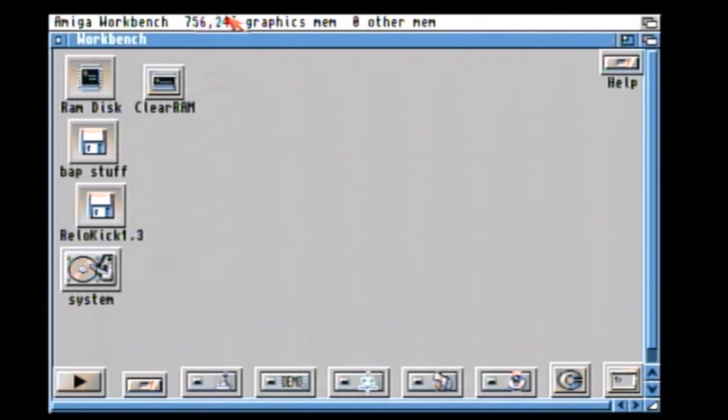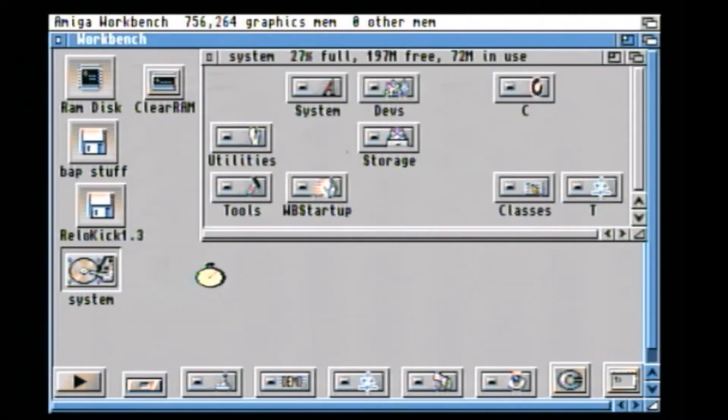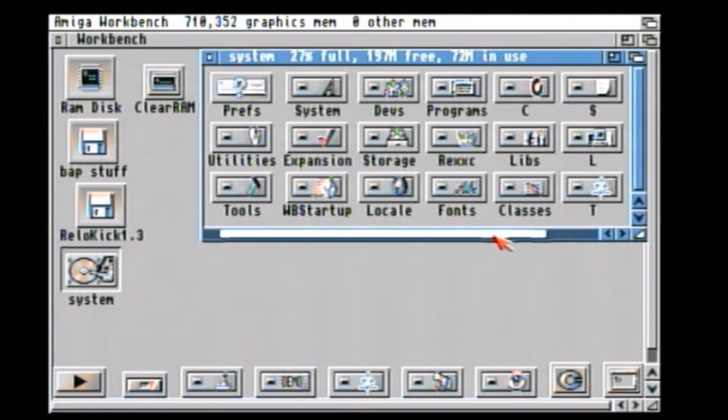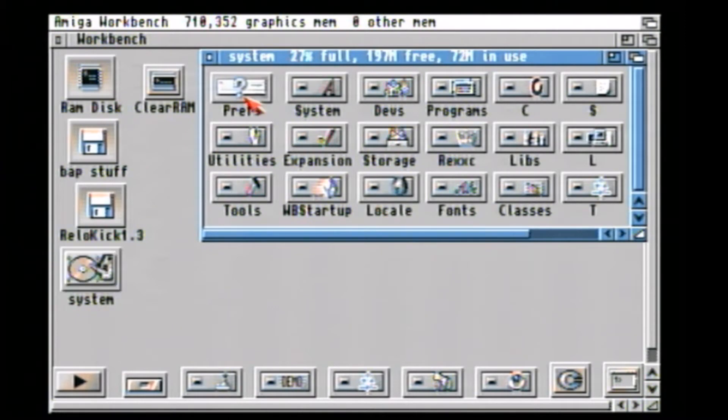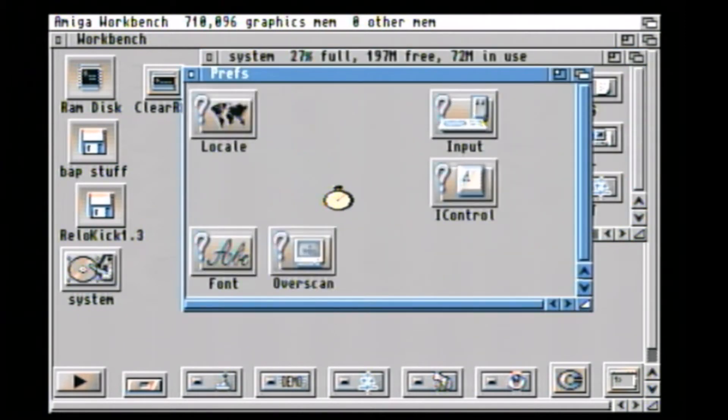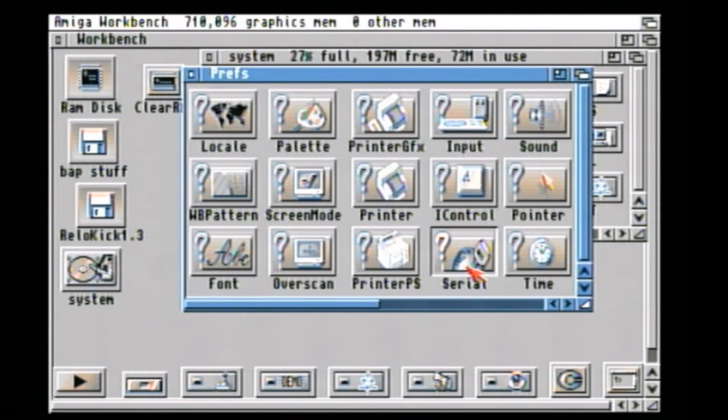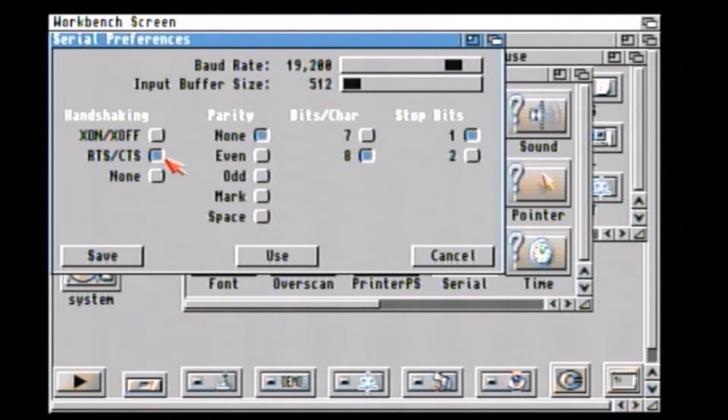Now we need to make sure that the settings on the Amiga reflect the same settings that we have on the PC. So we need to go to System and then Preferences and then Serial. Just check these settings here are exactly the same as what we have on the PC.